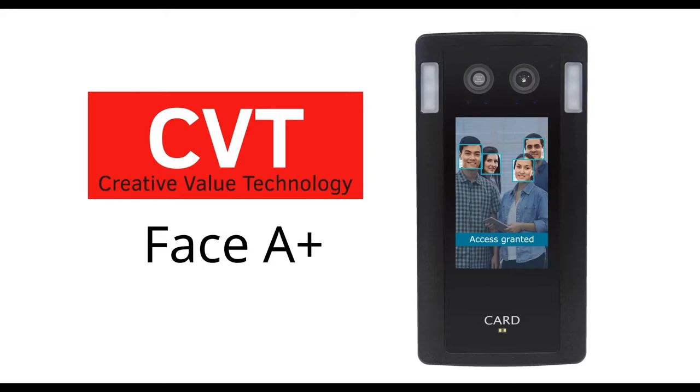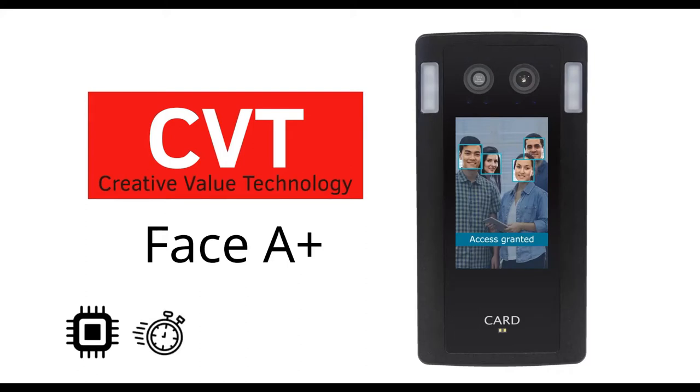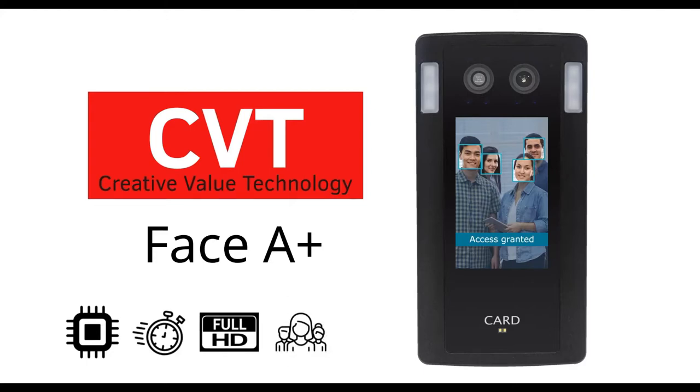CVT provides an embedded face recognition solution that takes less than 0.3 seconds to authenticate, with real-time Full HD image processing and automatic face tracking which enables multiple recognition and walkthrough function.